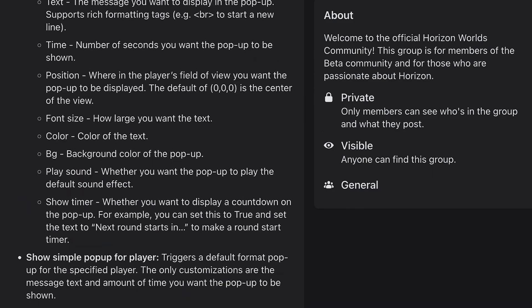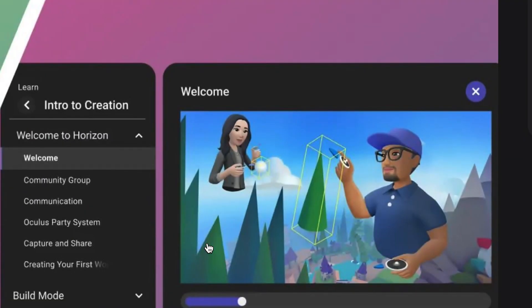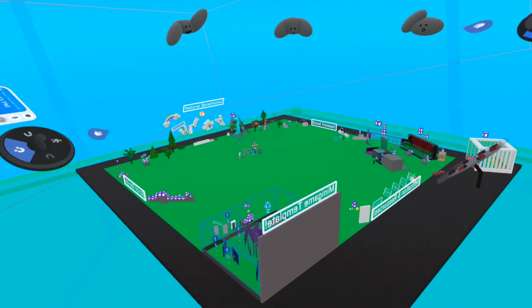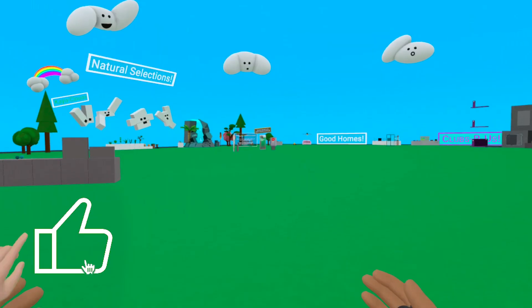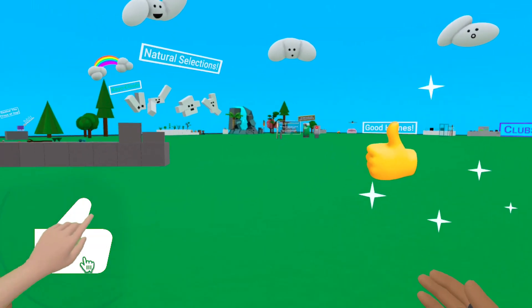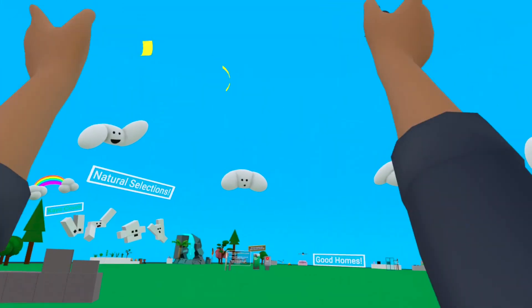That's a big update! Thank you so much for watching. If you have any questions or find anything else, be sure to leave them in the comments. Don't forget to like and subscribe, and we'll see you in Horizon. Bye!